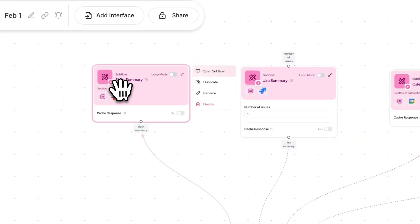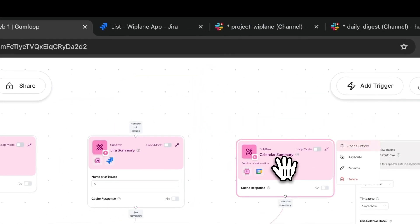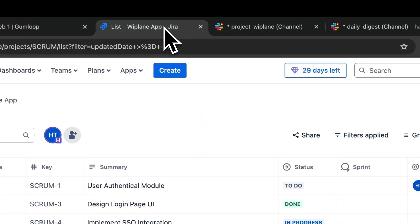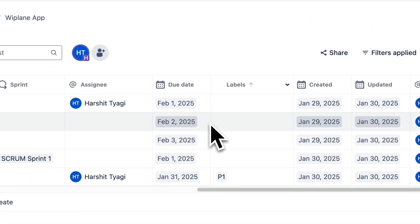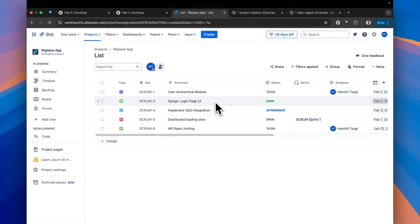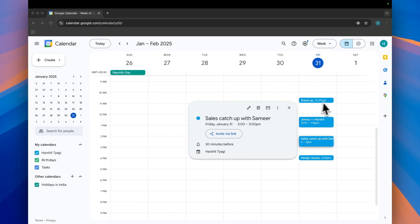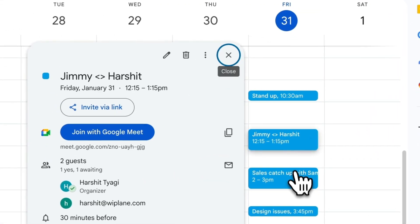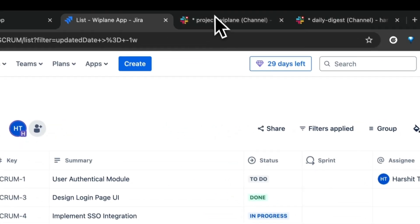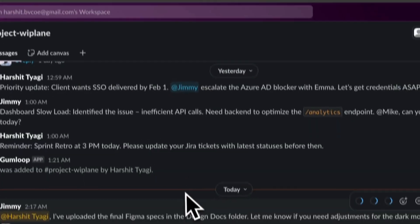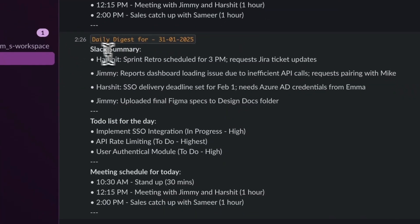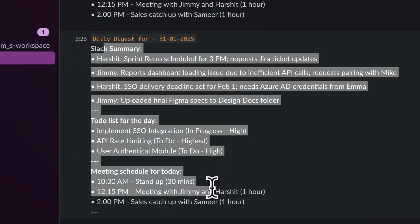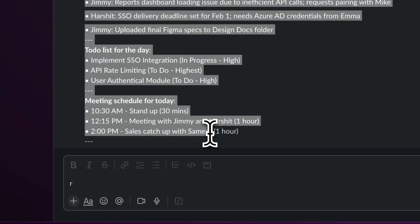How I stay focused throughout my day with this automation. Every morning at 7am, I get my to-do list for the day from all the high-priority Jira tasks. I get my complete meeting schedule from Google Calendar and all the team updates from the past day, directly as a daily digest into my personal Slack channel.